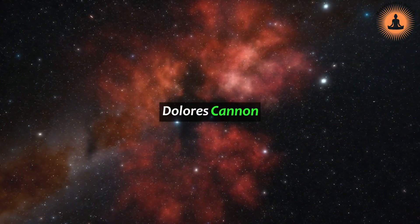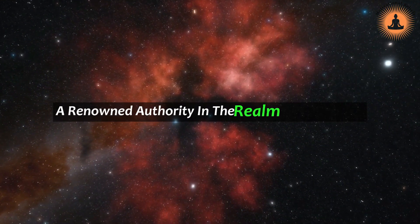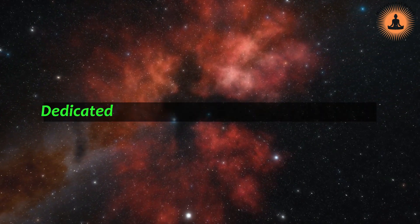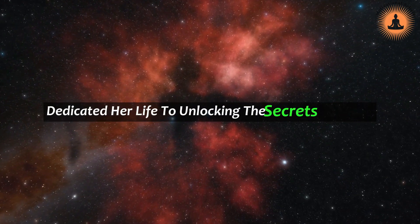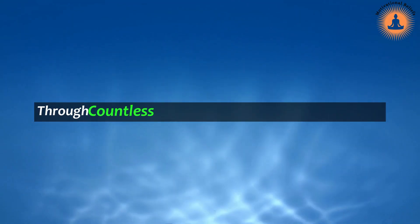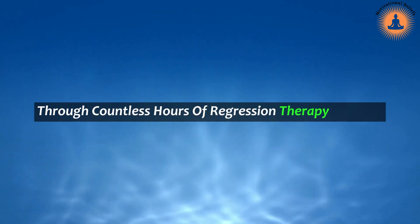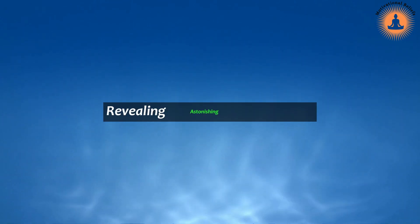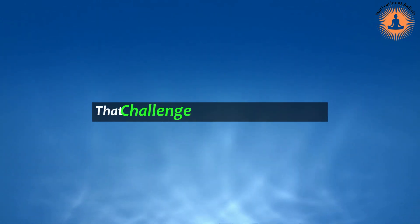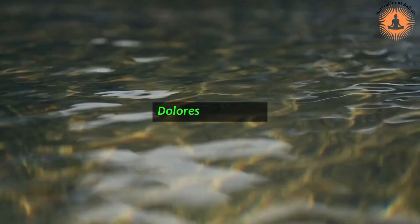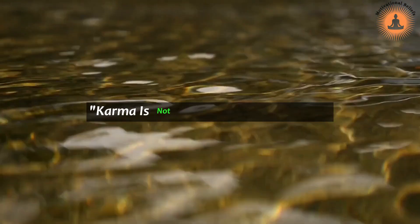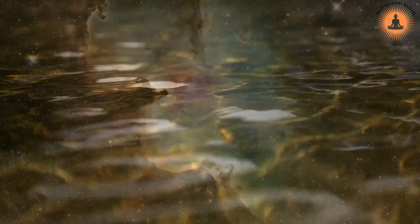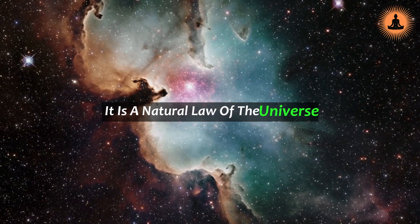Dolores Cannon, a renowned authority in the realm of spirituality, dedicated her life to unlocking the secrets of karma. Through countless hours of regression therapy sessions, she unraveled the intricacies of this ancient principle, revealing astonishing revelations that challenge conventional thinking. Dolores once said, karma is not a punishment or reward. It is a natural law of the universe, guiding us towards growth and spiritual evolution.